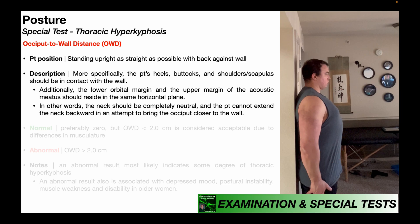Additionally, the lower orbital margin and the upper margin of the acoustic meatus should reside in the same horizontal plane. That's just a fancy way of saying that the bottom of the eye needs to be in line with the top of the ear hole.